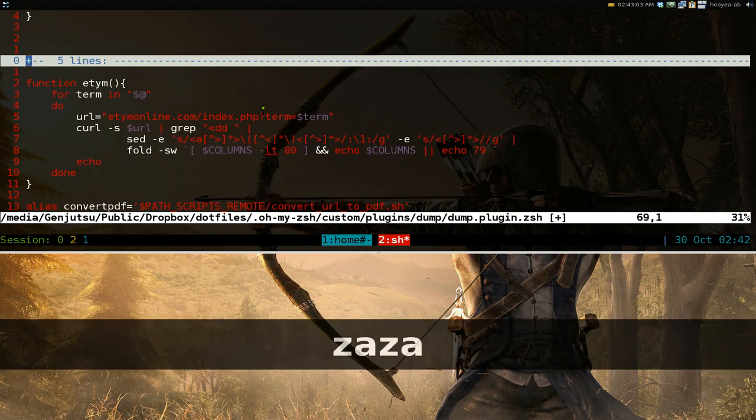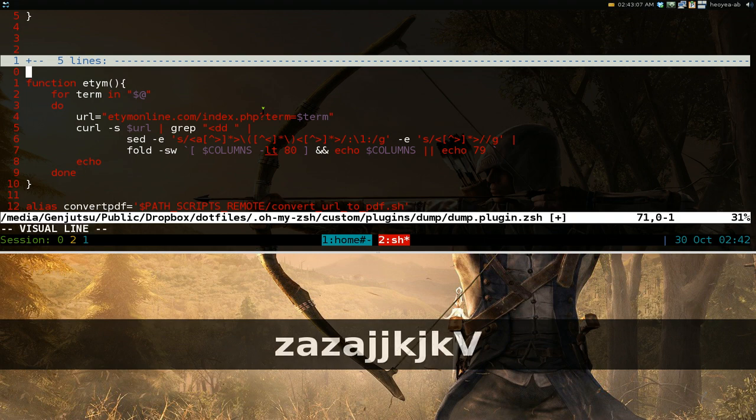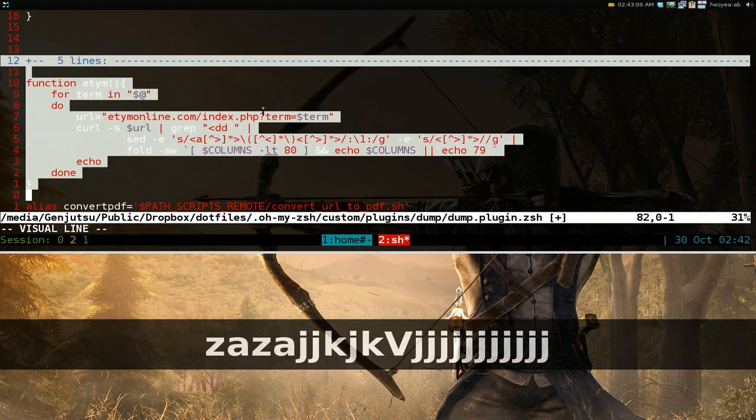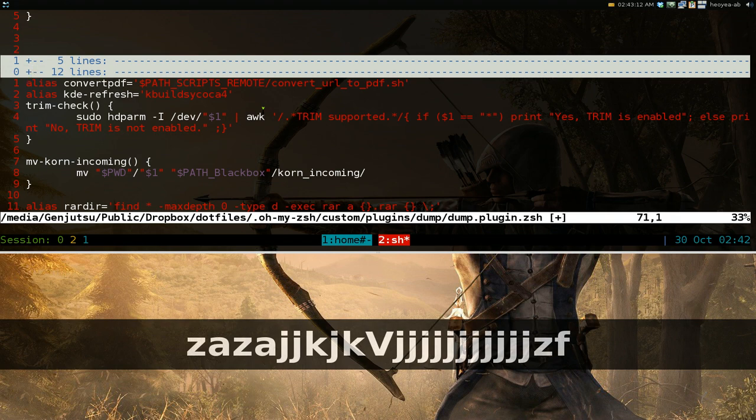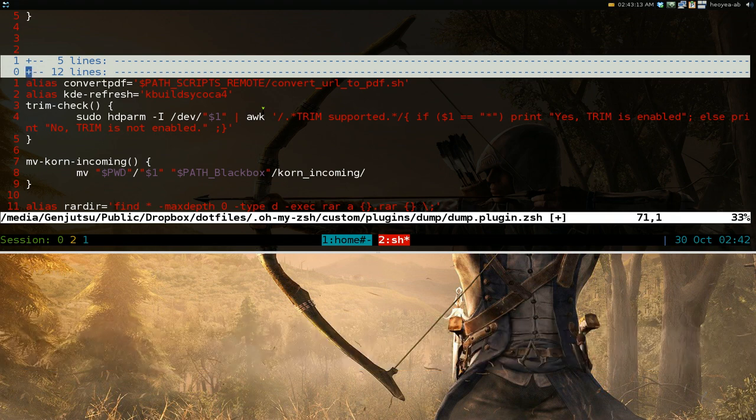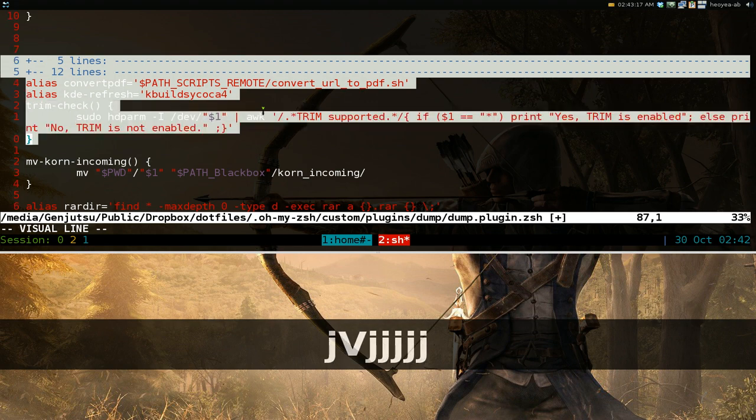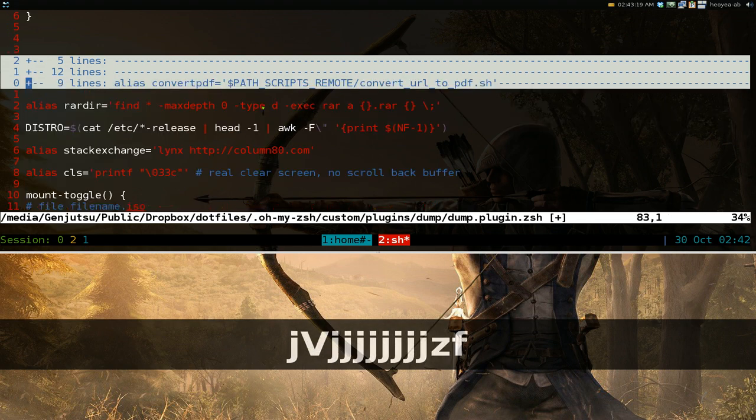You can do this visually, so we can do visual lines here and we'll do CF. And there you go, we have our fold. Let's do another one here, let's go down to here, CF, there you go.